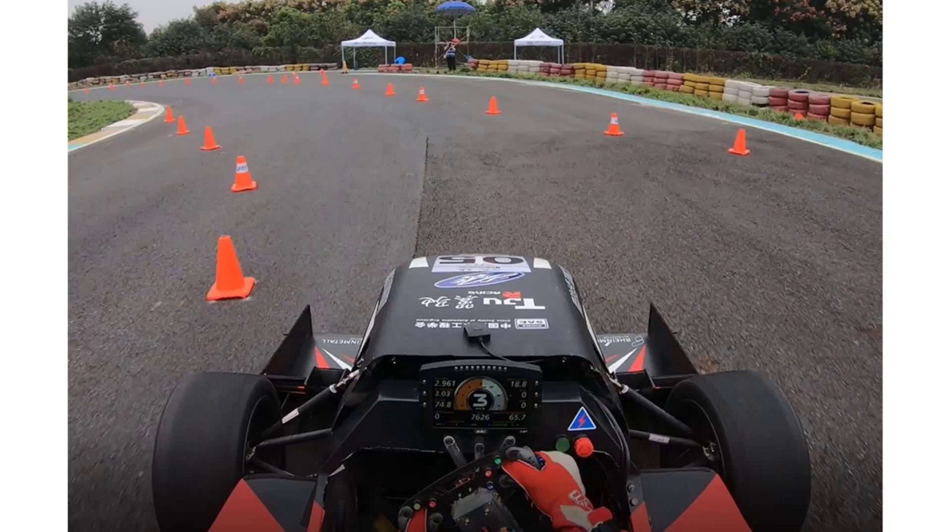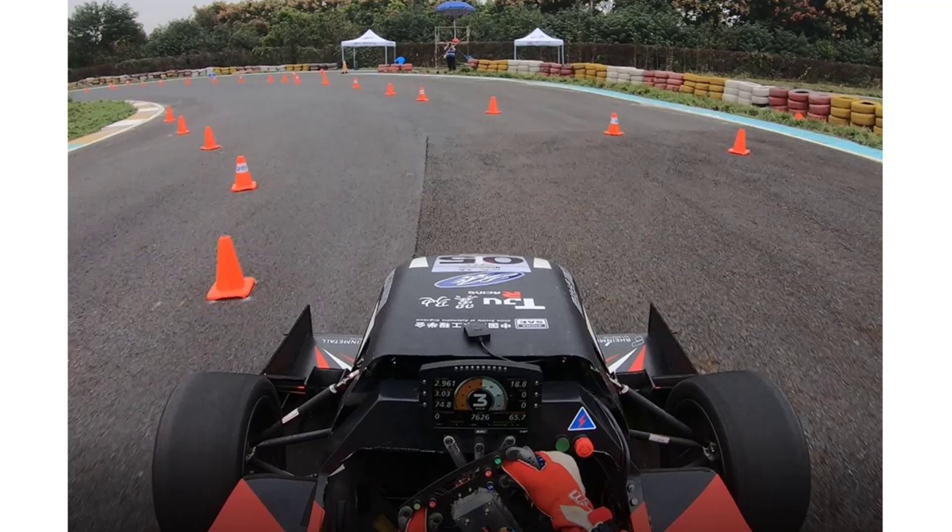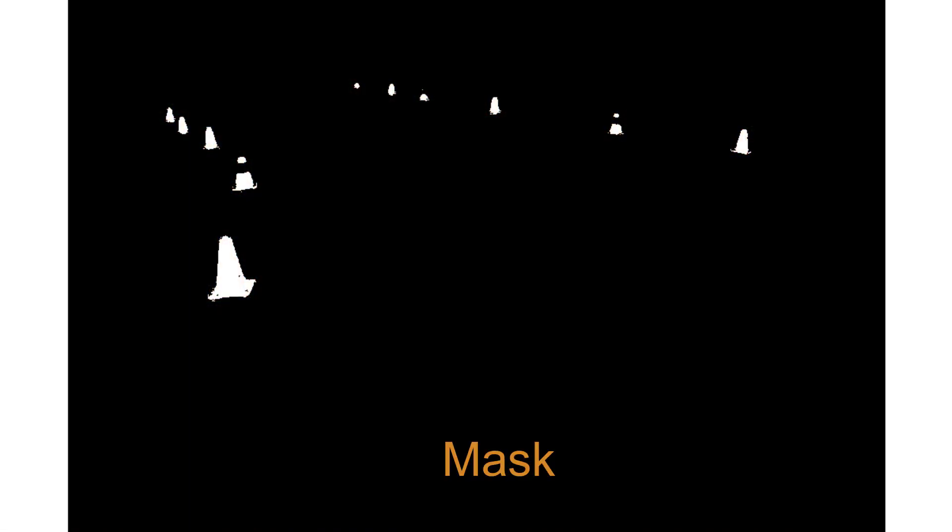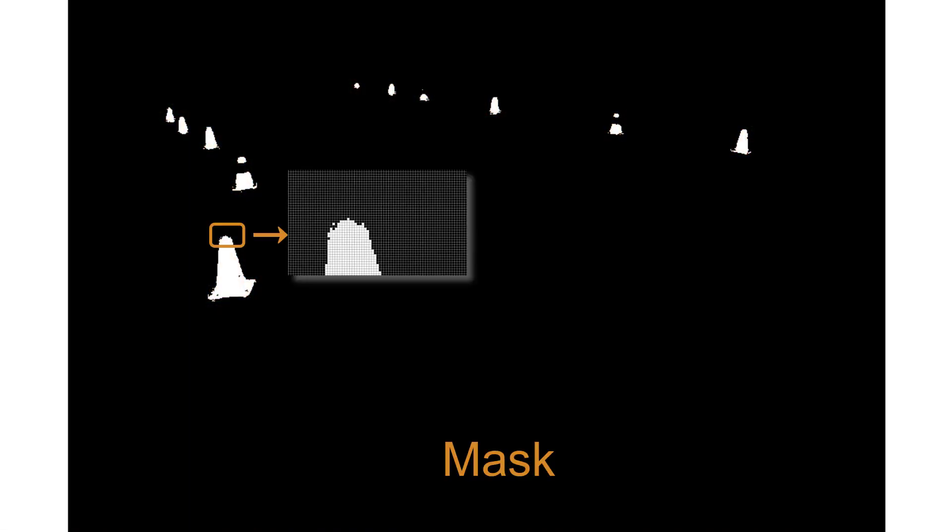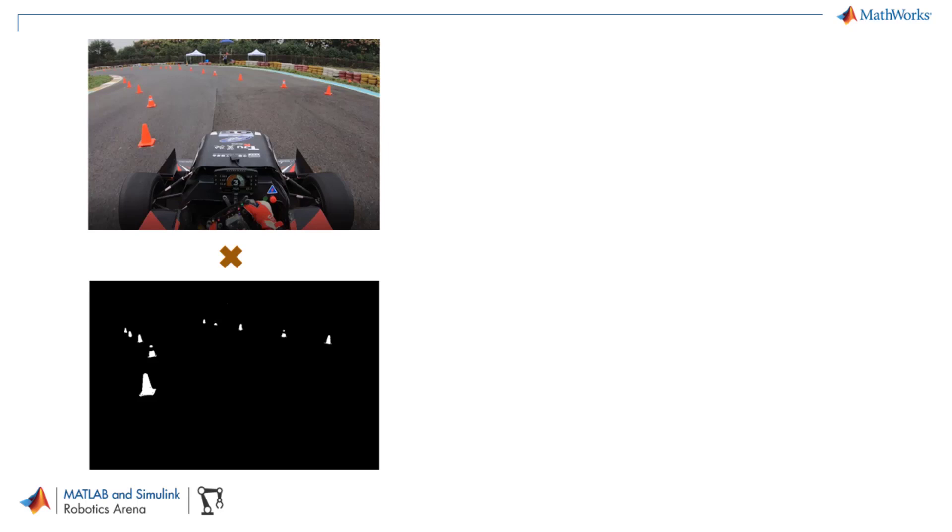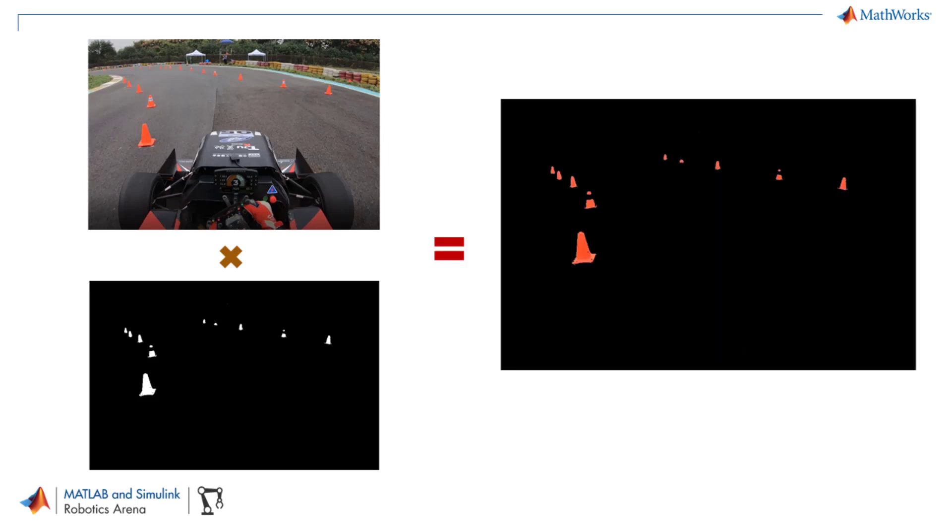For image segmentation, you want to find a method that can help you get something like this. This is called a mask and is a matrix of zeros and ones. The white area is indicative of the area of interest, and multiplying it with the original image, you get the areas that are of interest to you.